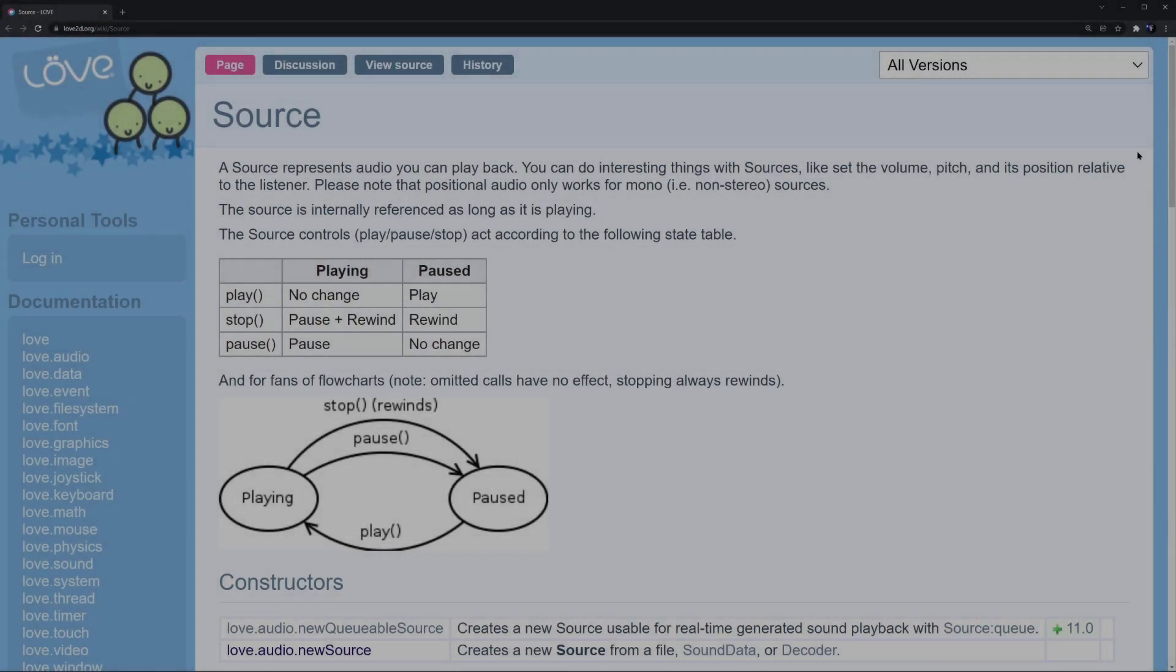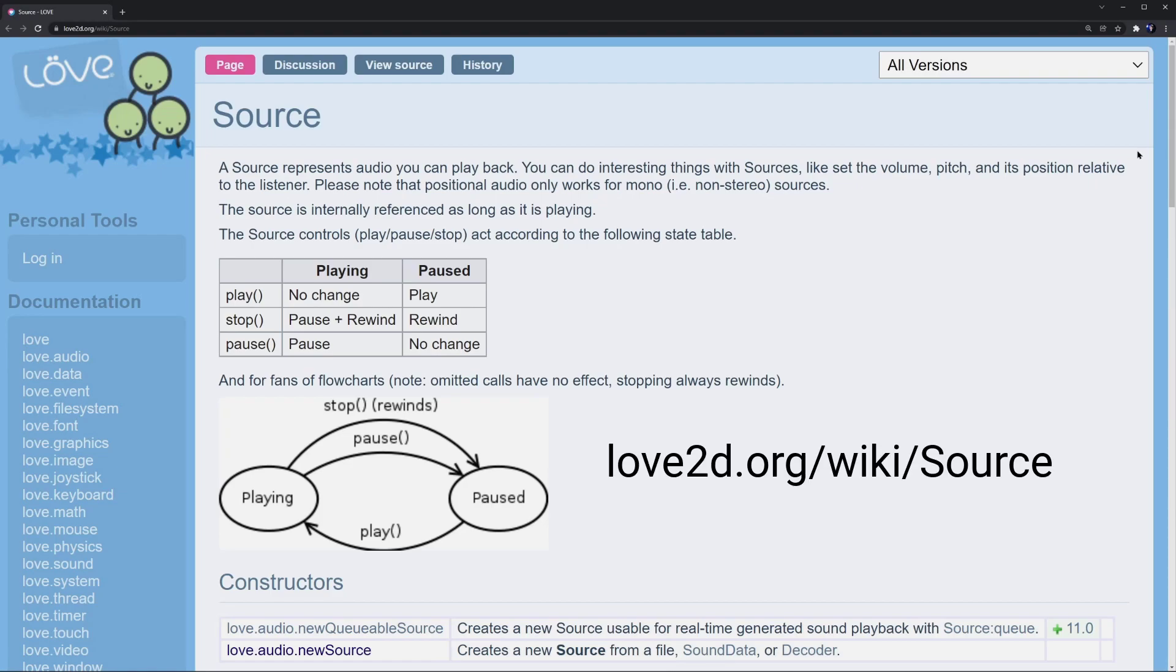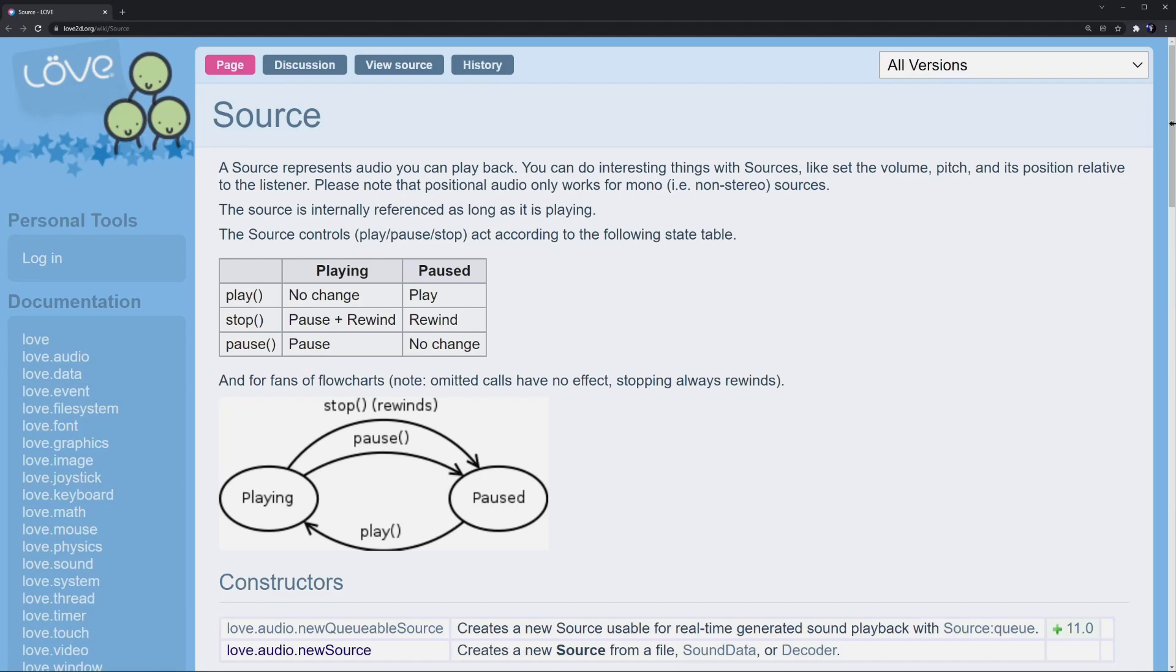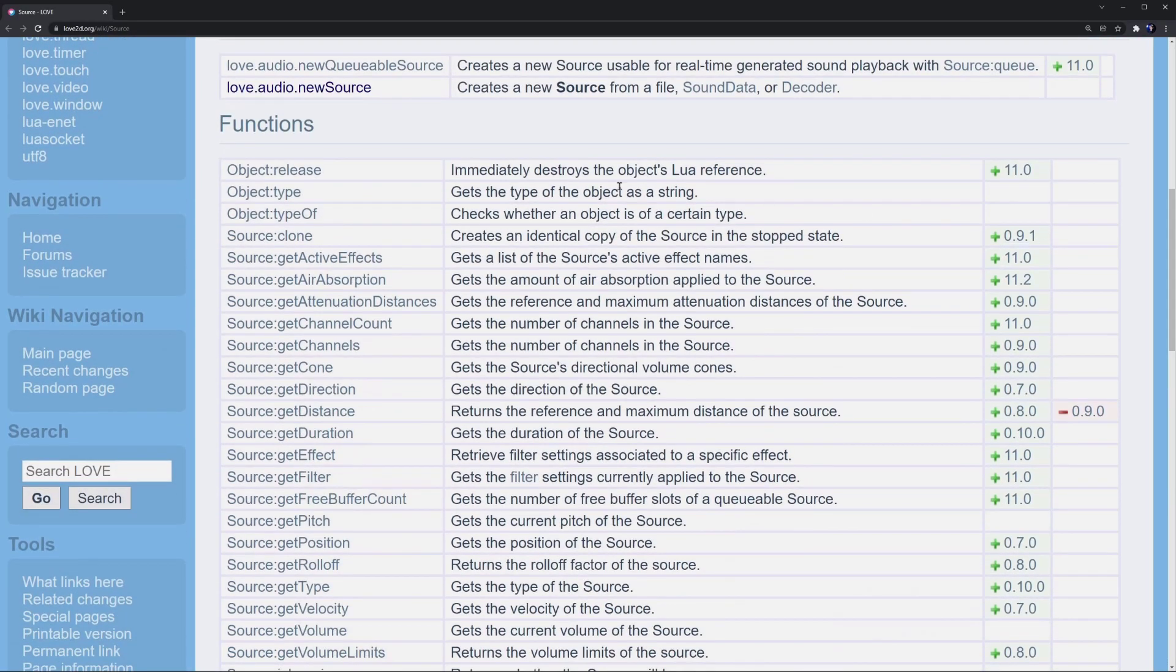These audio sources have tons of different features built in that allow you to customize your sounds and use them in unique ways. Check out this page from the love wiki to see everything that's possible. The most important things in my opinion are down in the functions. All of these things you can get and adjust.